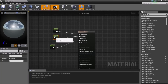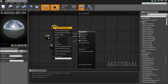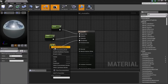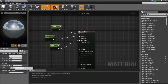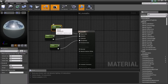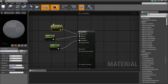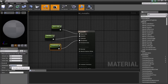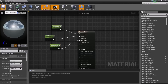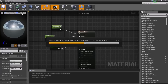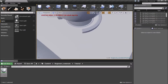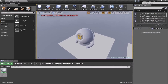Right-click on each of the vectors and Convert to Parameter. Name the first one Base Color, the second Metallic, and the last one Roughness. Save the material. This lets you expose these values so they can be edited easily later on.